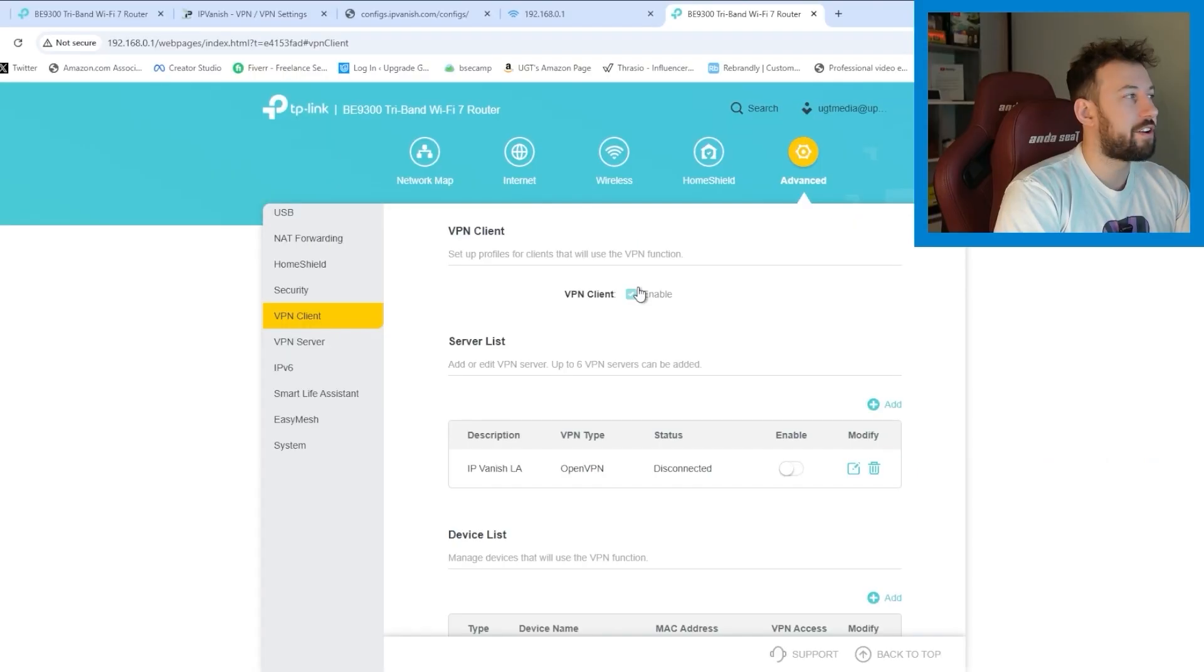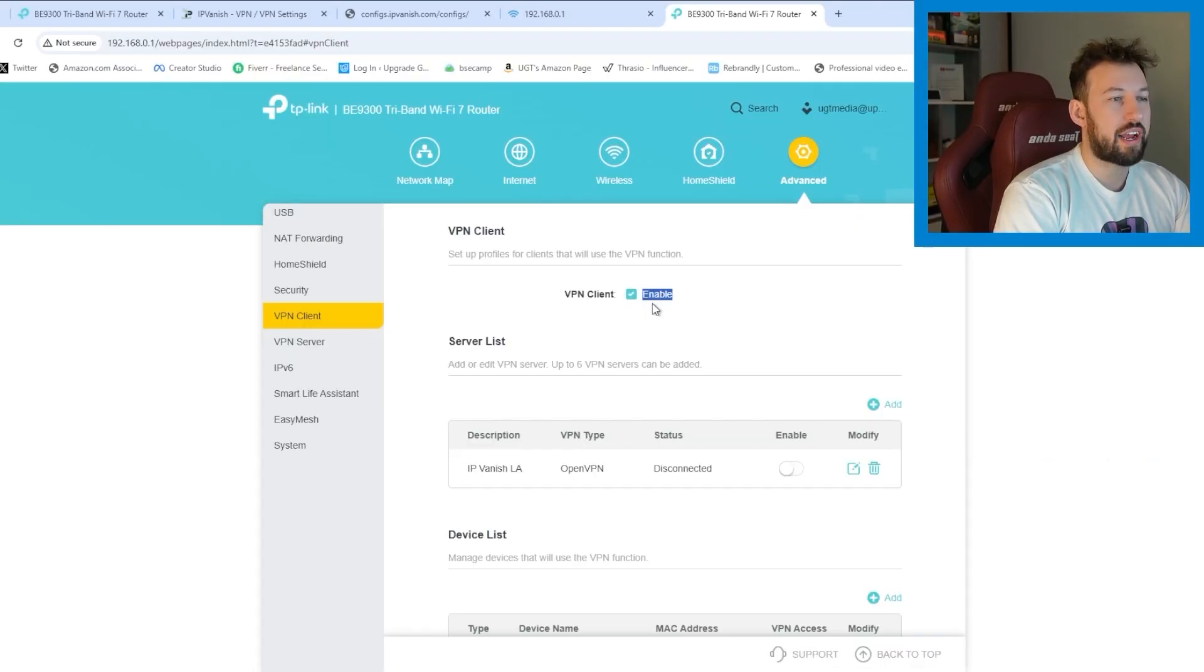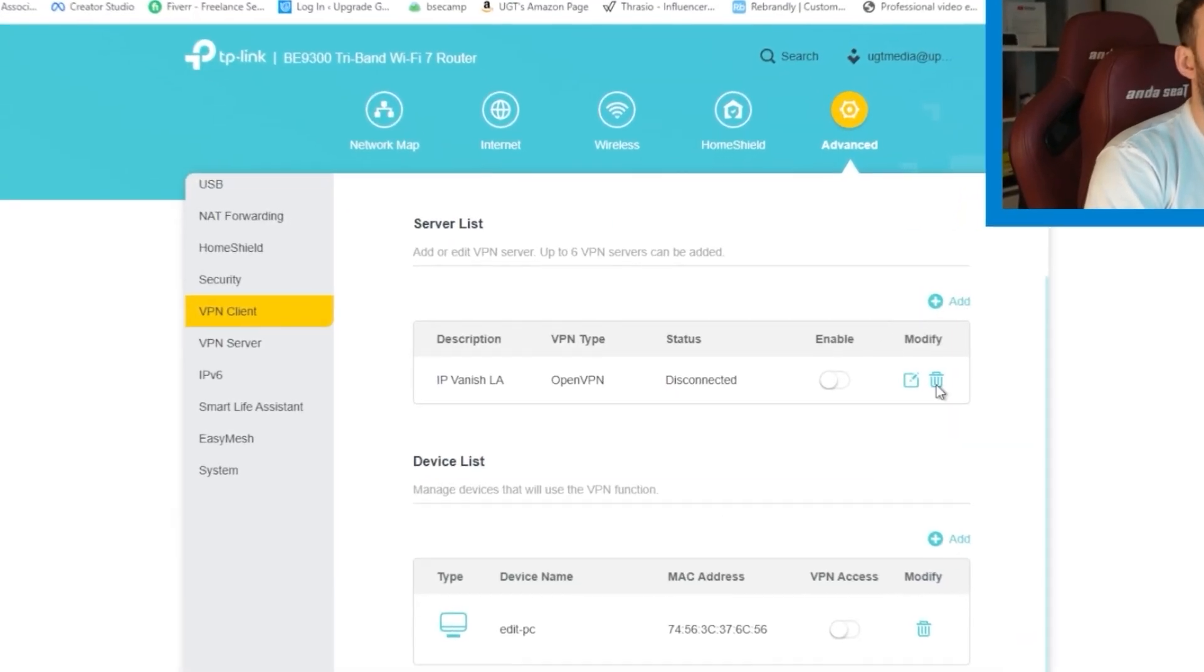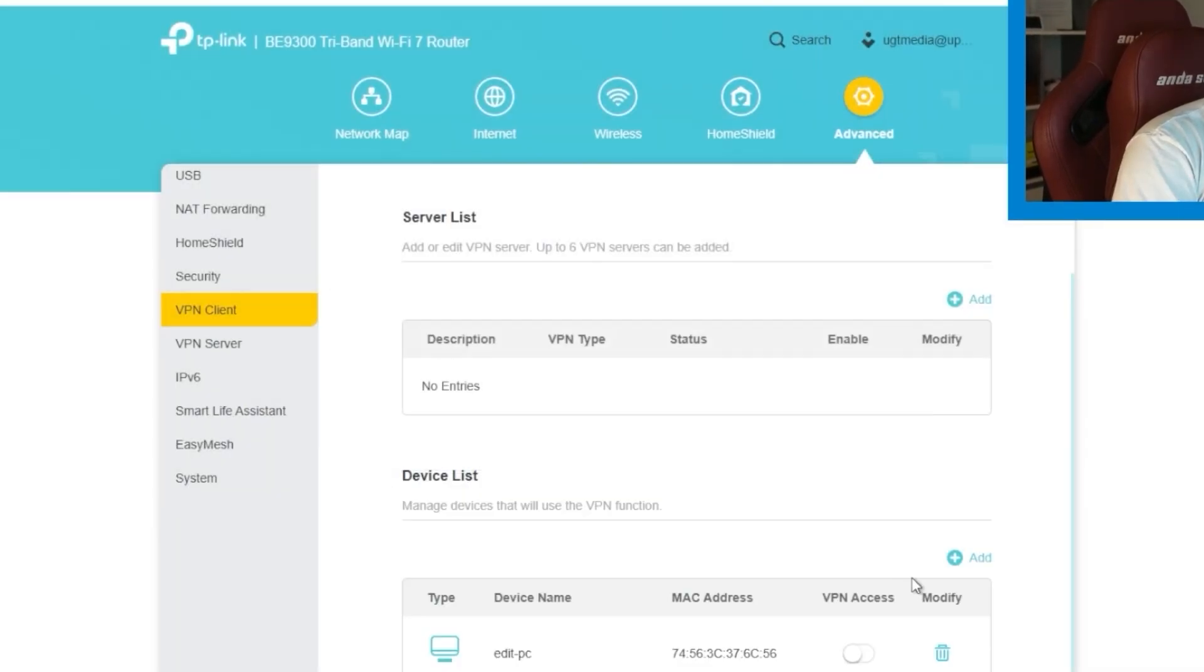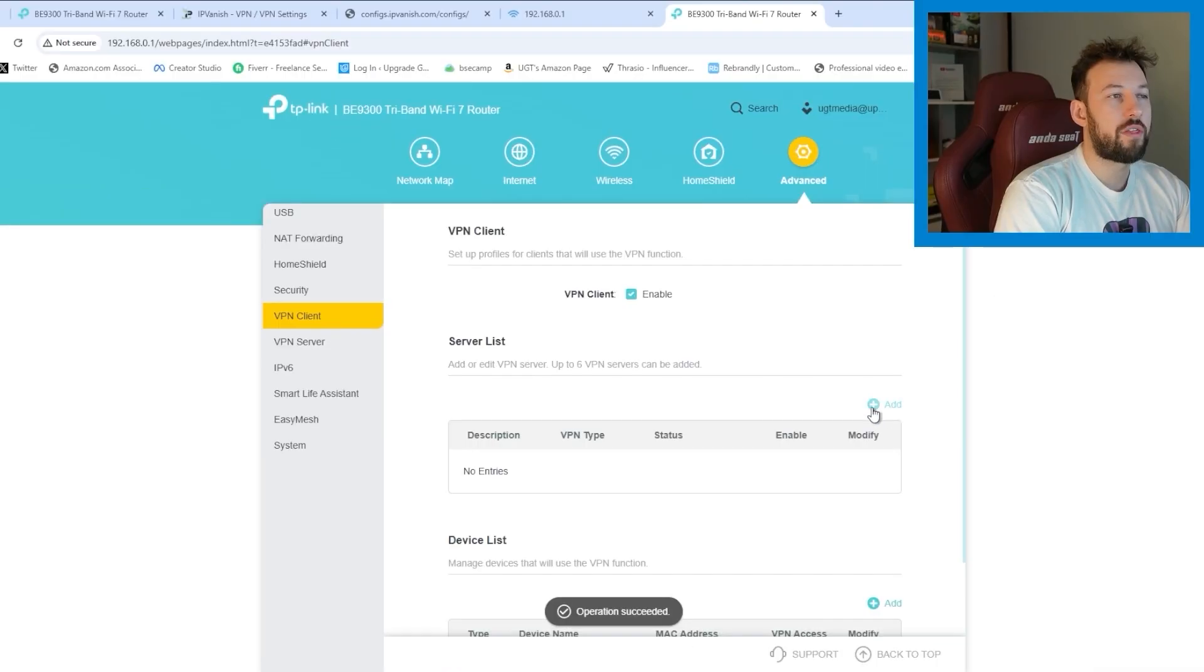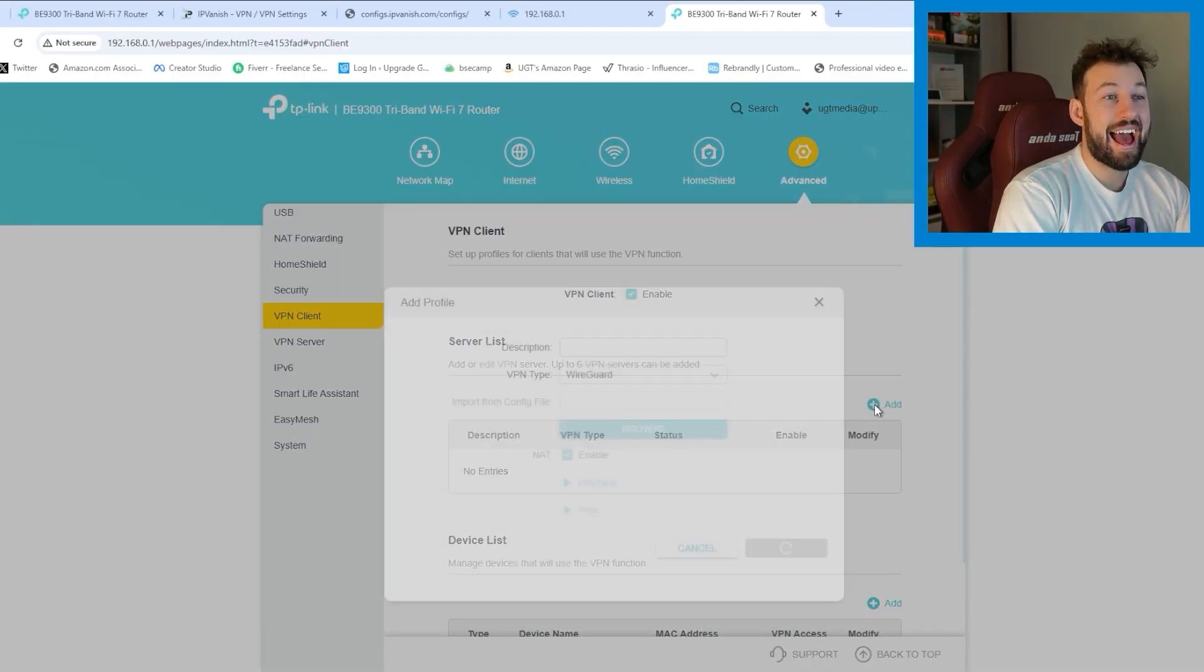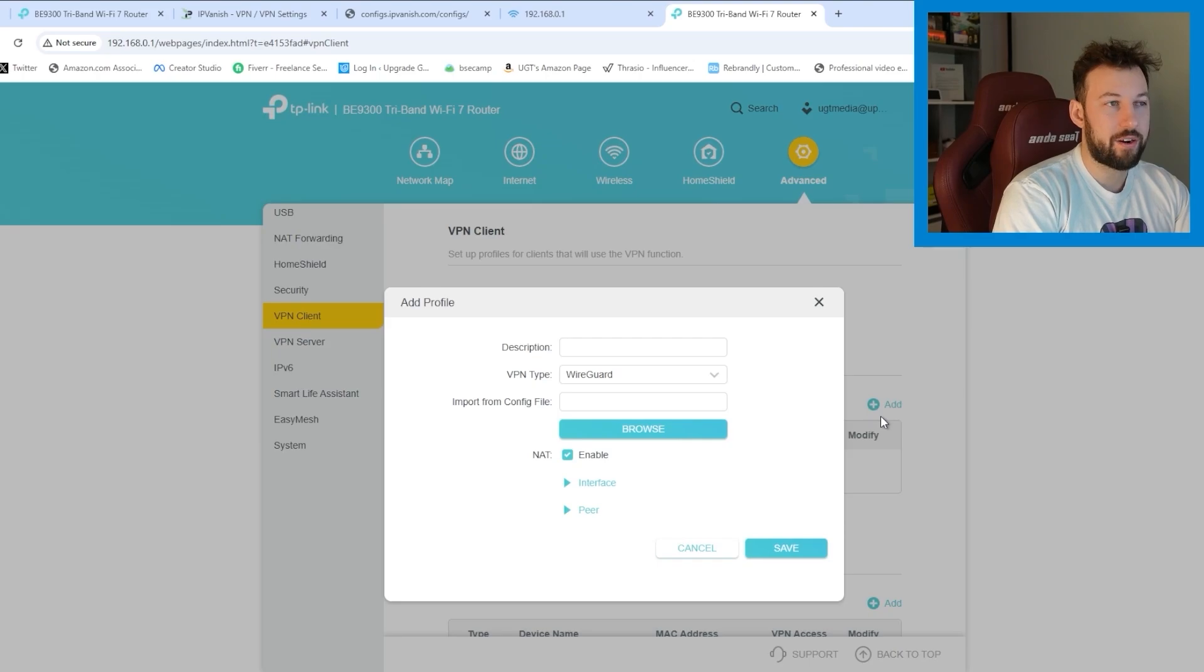That's right here. And you're going to have to enable it using this check. Now you can see I already have one server set up. So let me delete these. On the server list, click add right here.